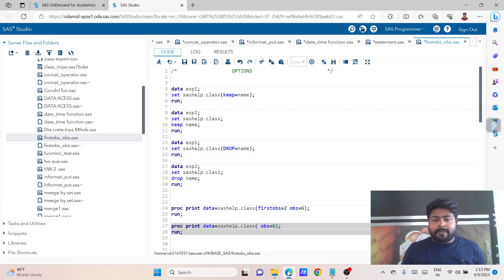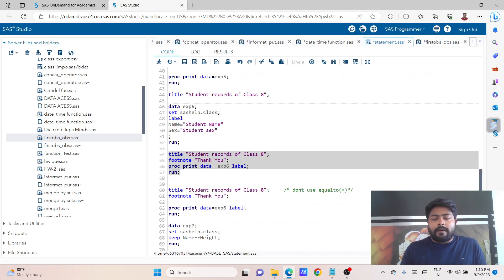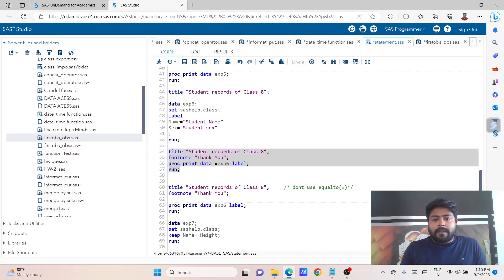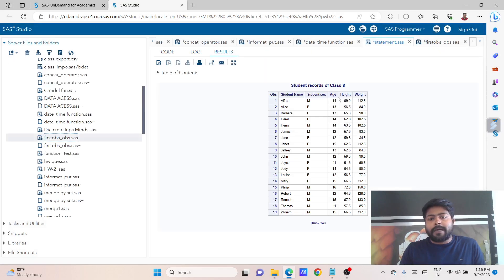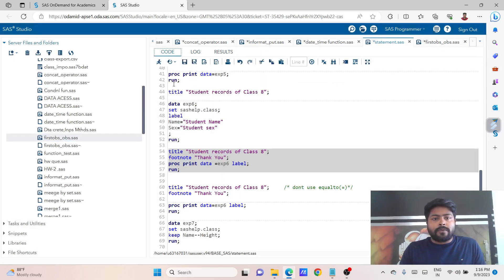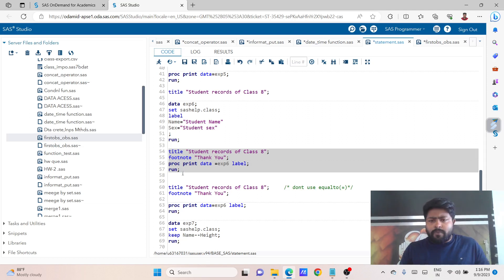Welcome back to my YouTube channel SAS with Vikas. In the last lesson we discussed the statement, and we were doing the title and footnote. There were some mistakes - I said that we can use title and footnote combined, then we can use this data sheet. Once you run this data sheet you will see the complete title and footnote in the project report. You can't use this footnote after the data set; you have to mention that global statement at the top of that particular data set.